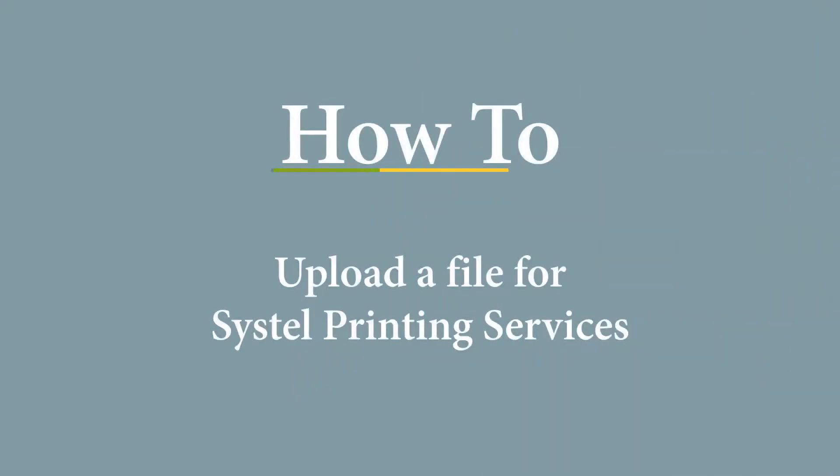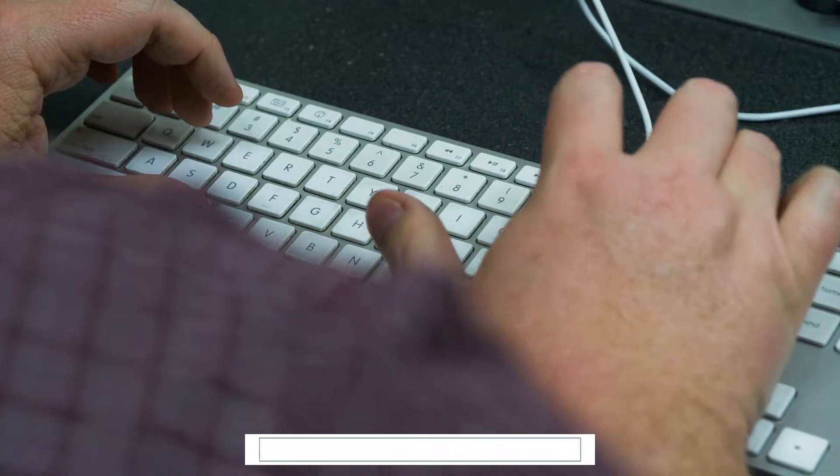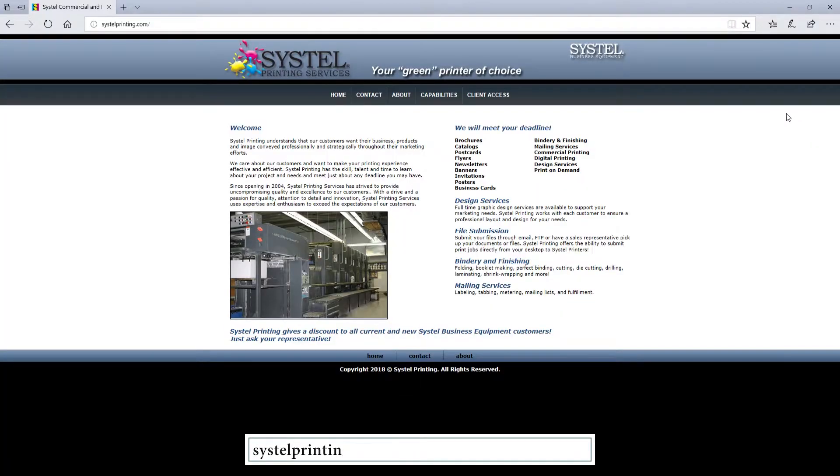Uploading a file for Systel printing services is easy and takes only moments. Start by going to systelprinting.com.